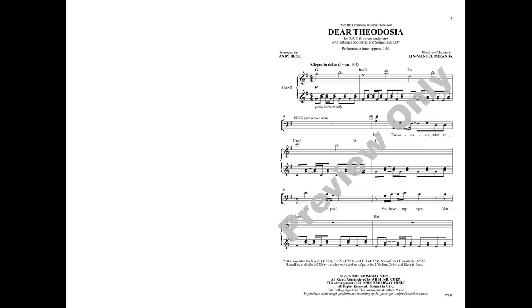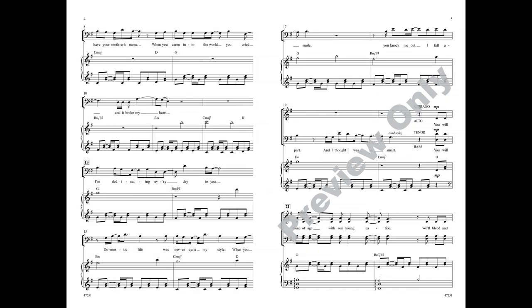Dear Theodosia, what to say to you? You have my eyes, you have your mother's name. When you came into the world you cried and it broke my heart.